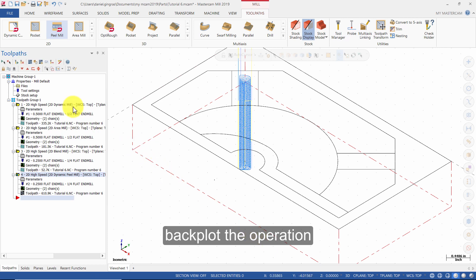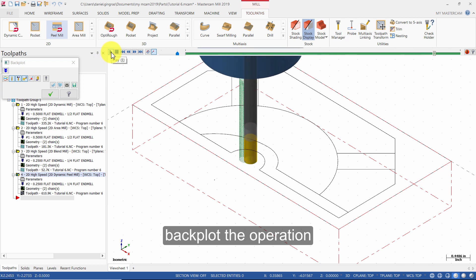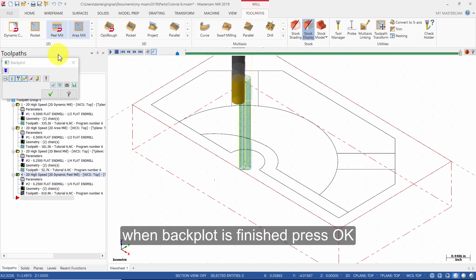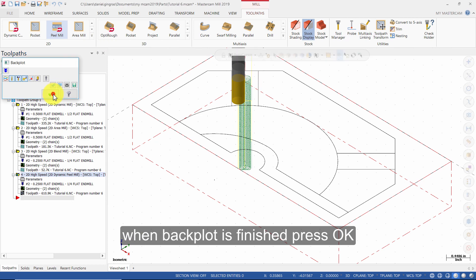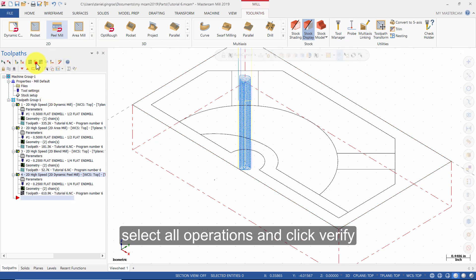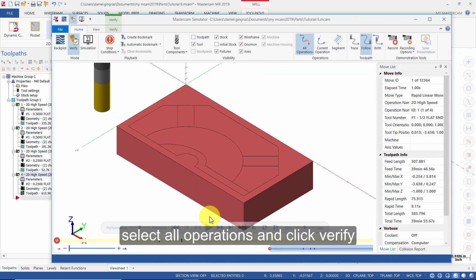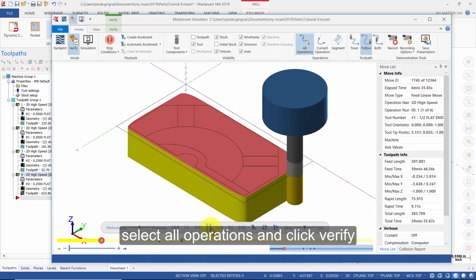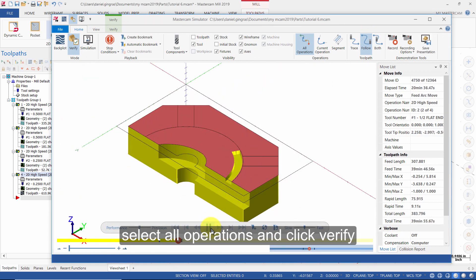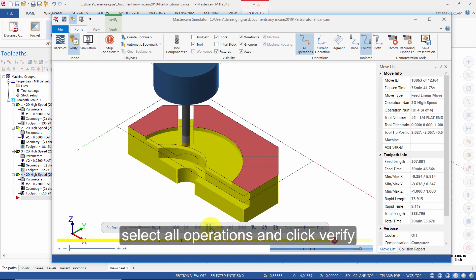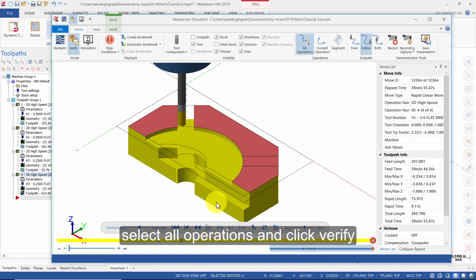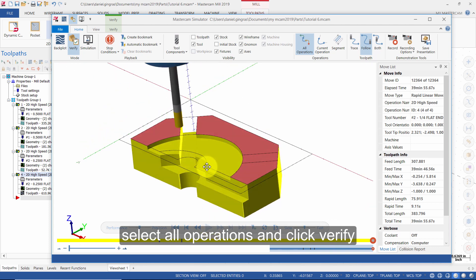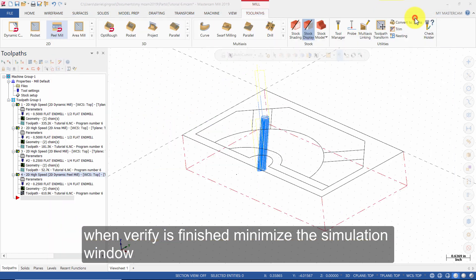Backplot the operation. When Backplot is finished, press OK. Select all operations and click Verify. When Verify is finished, minimize the simulation window.